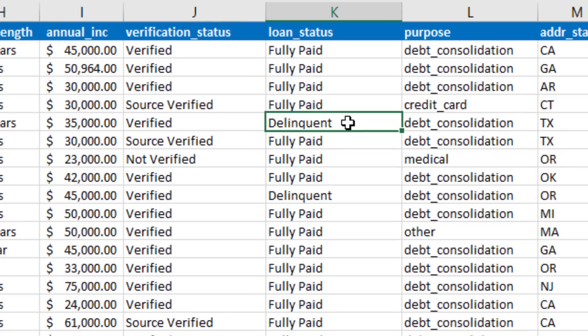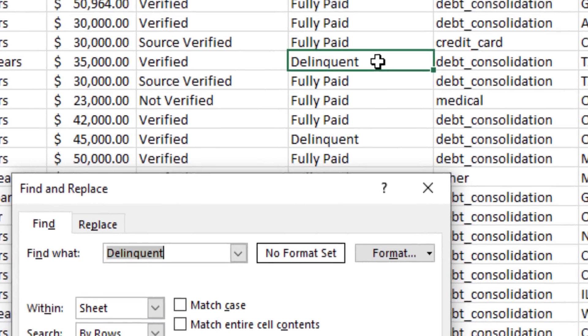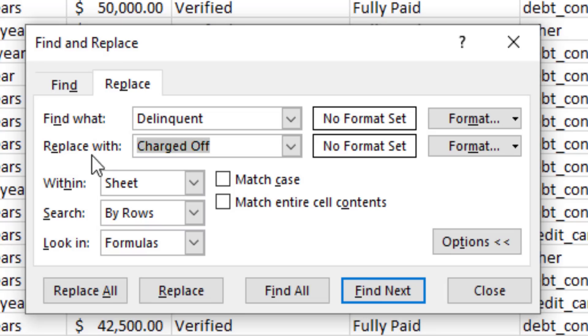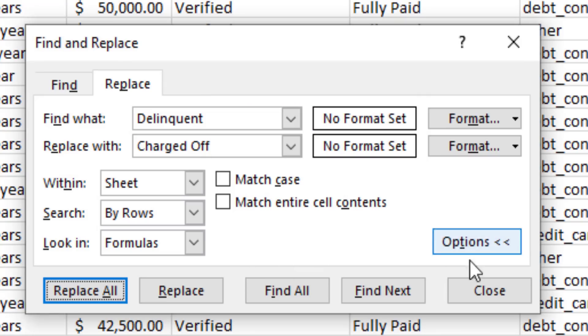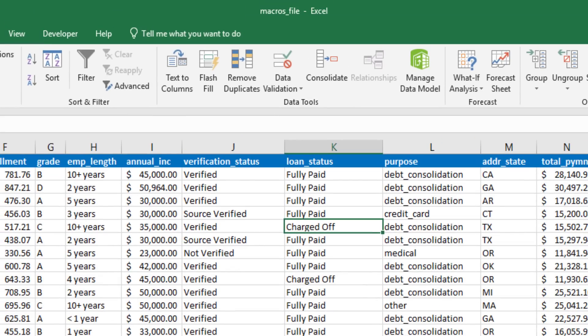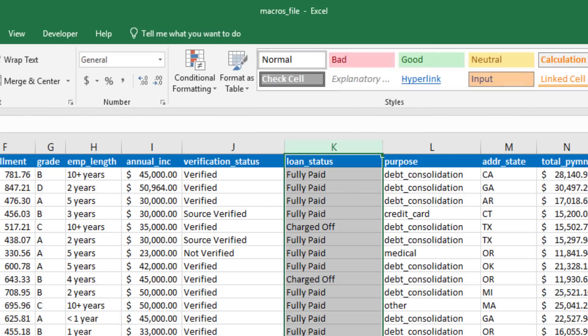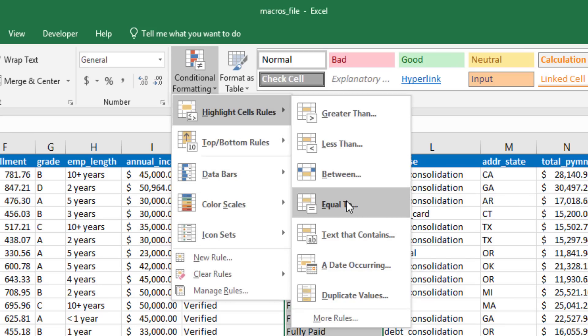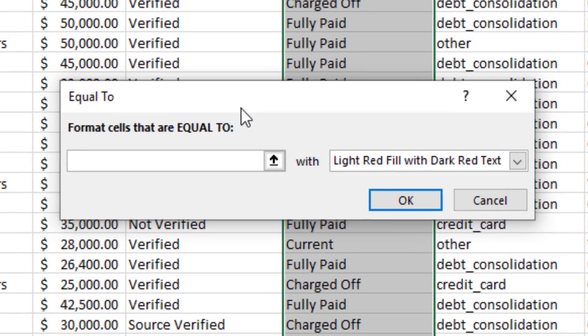The next thing I'd like to do is change a term in the Loan Status column. Rather than it saying delinquent, I'd like it to say Charged Off. So I'll use Ctrl F and then click the Replace tab to change the language. Now to make that Charged Off term stand out even more, I'm going to go to the Home tab and use Conditional Formatting. I want any time I see Charged Off for it to appear in red. So I'll go to Conditional Formatting, Highlight Cell Rules, and then Equal To. I'll go ahead and type in Charged Off when that appears.